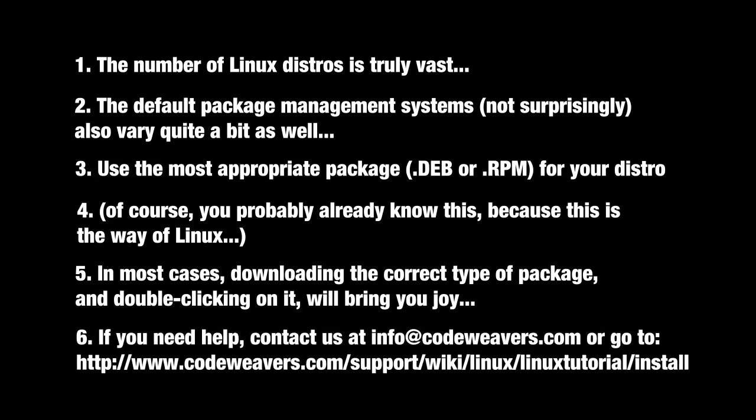As always, if you're stuck, ask us at info@codeweavers.com or check out the tutorials section on our website where we have written instructions for all of this.